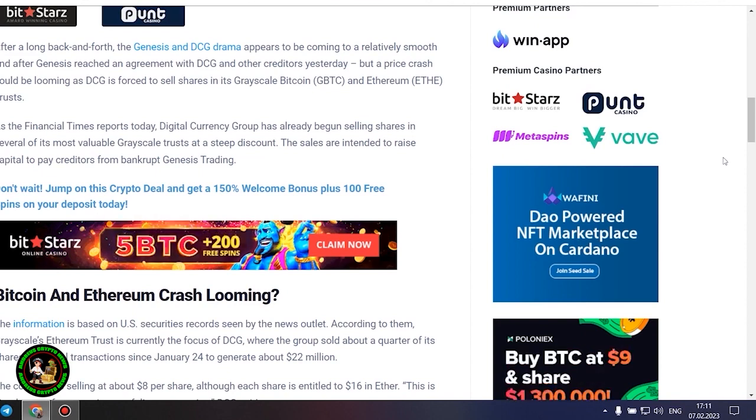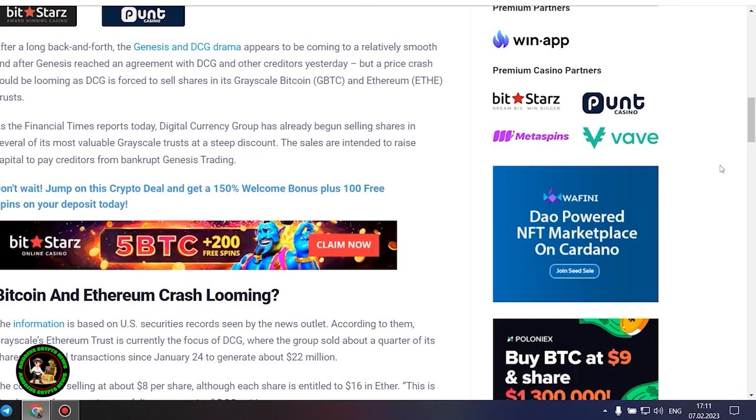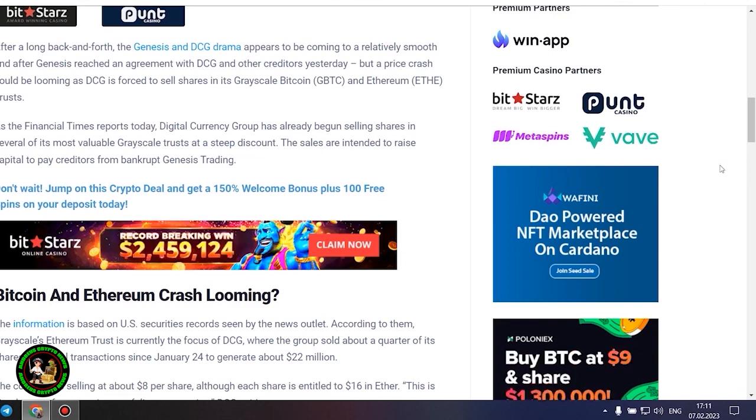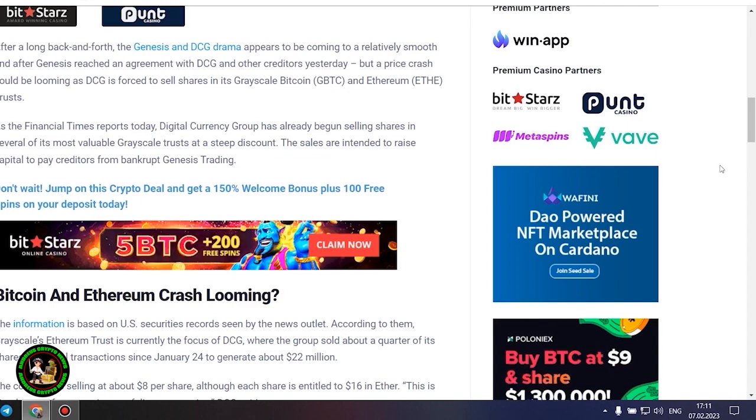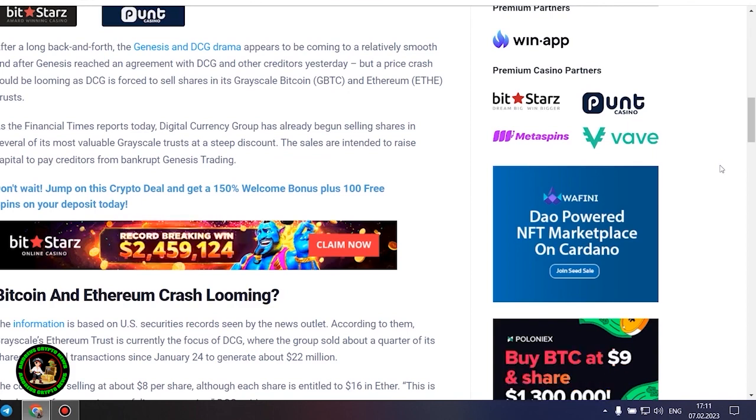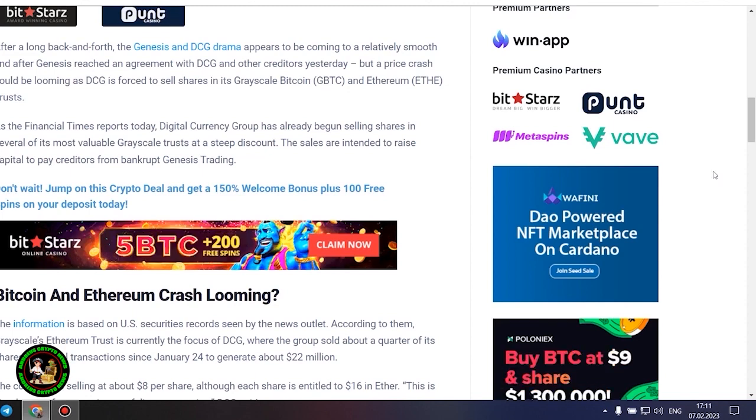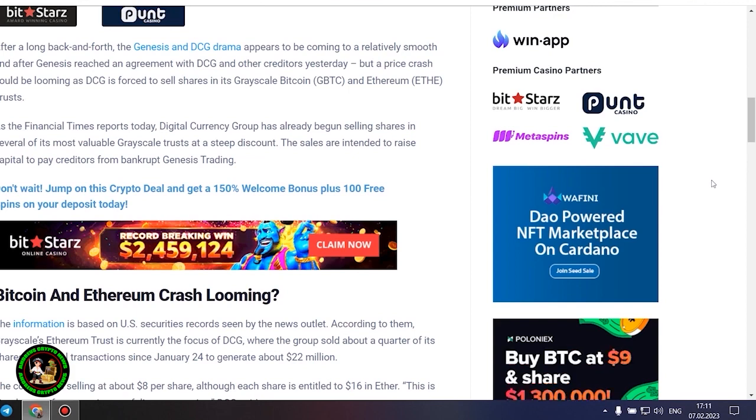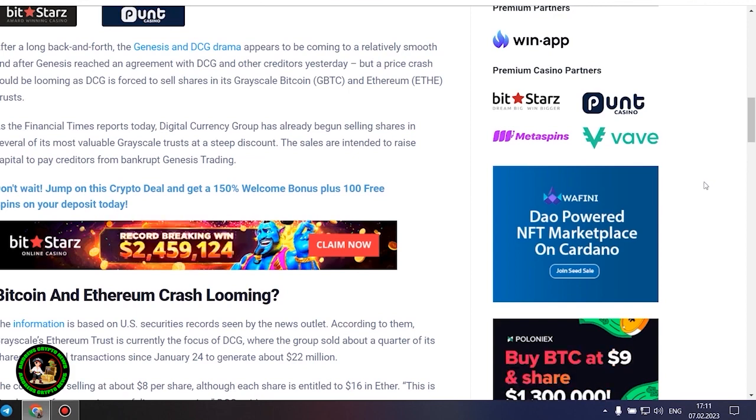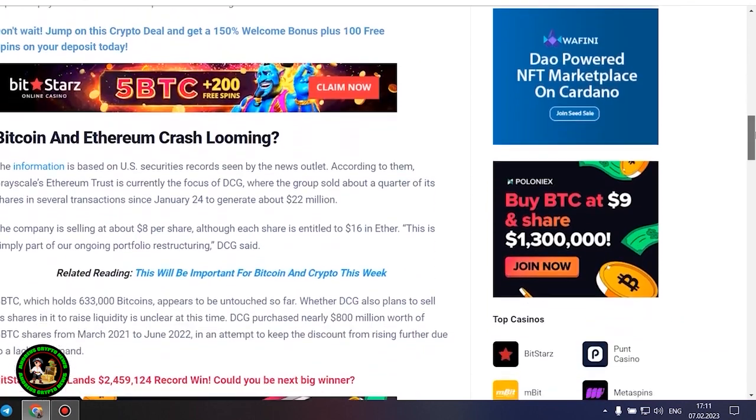Bitcoin and Ethereum crash looming. The information is based on US securities records seen by the news outlet. According to them, Grayscale's Ethereum trust is currently the focus of DCG, where the group sold about a quarter of its shares in several transactions since January 24 to generate about $22 million. The company is selling at about $8 per share, although each share is entitled to $16 in Ether.